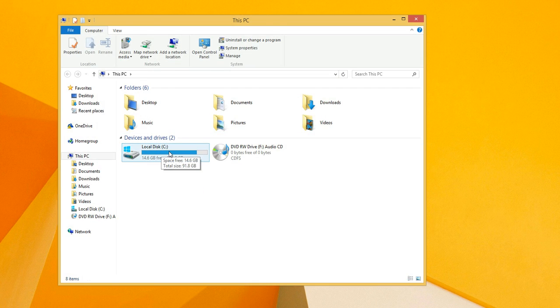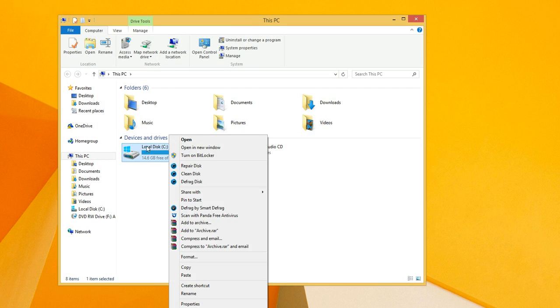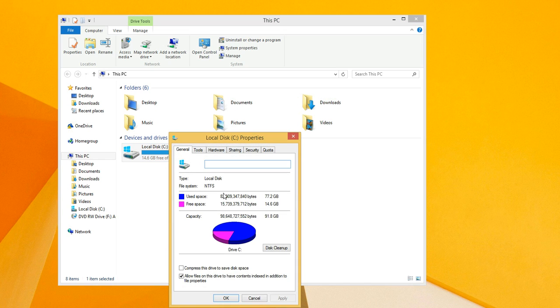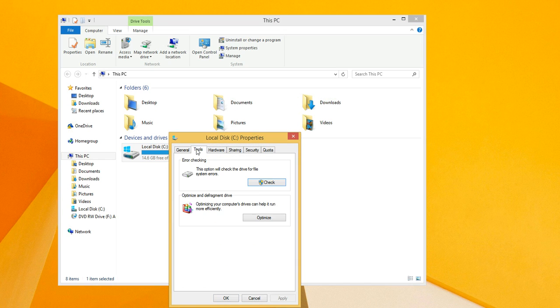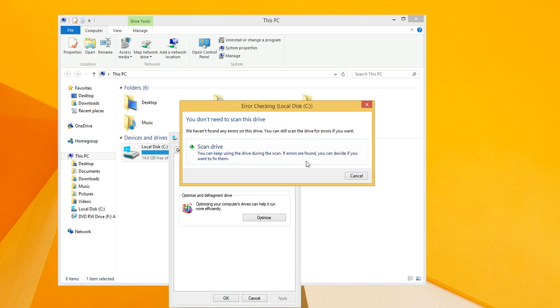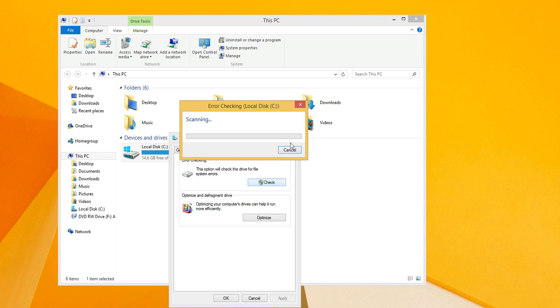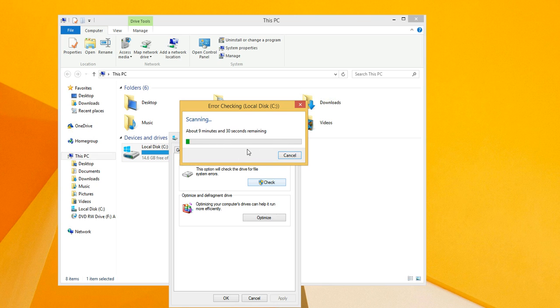and you right click on your C drive, go to properties, and tools. Then right here on error checking you just press check and scan drive, and it will do it for you right now.